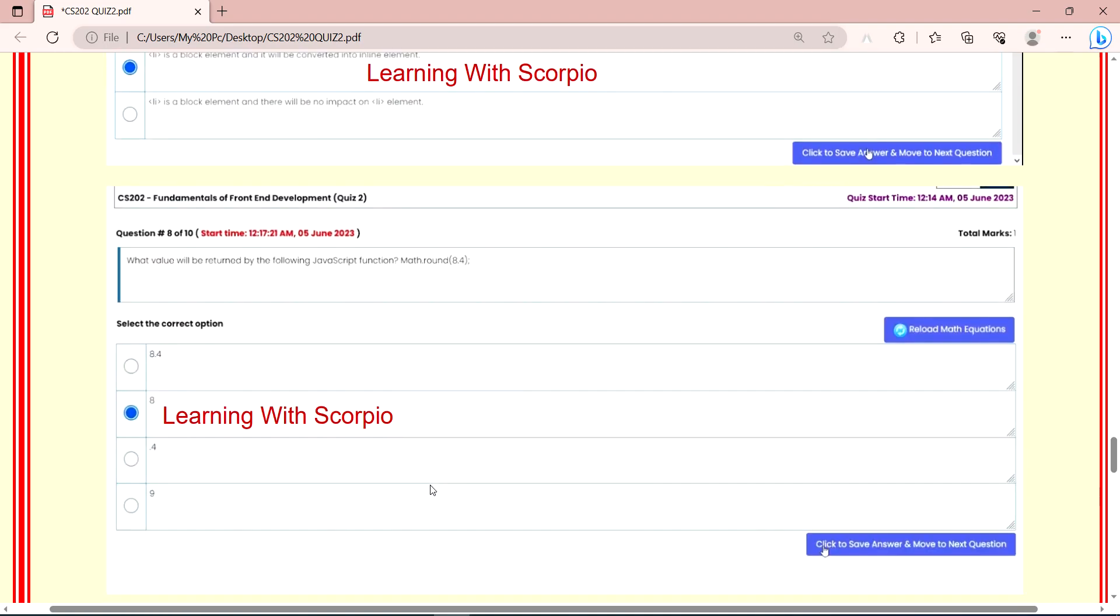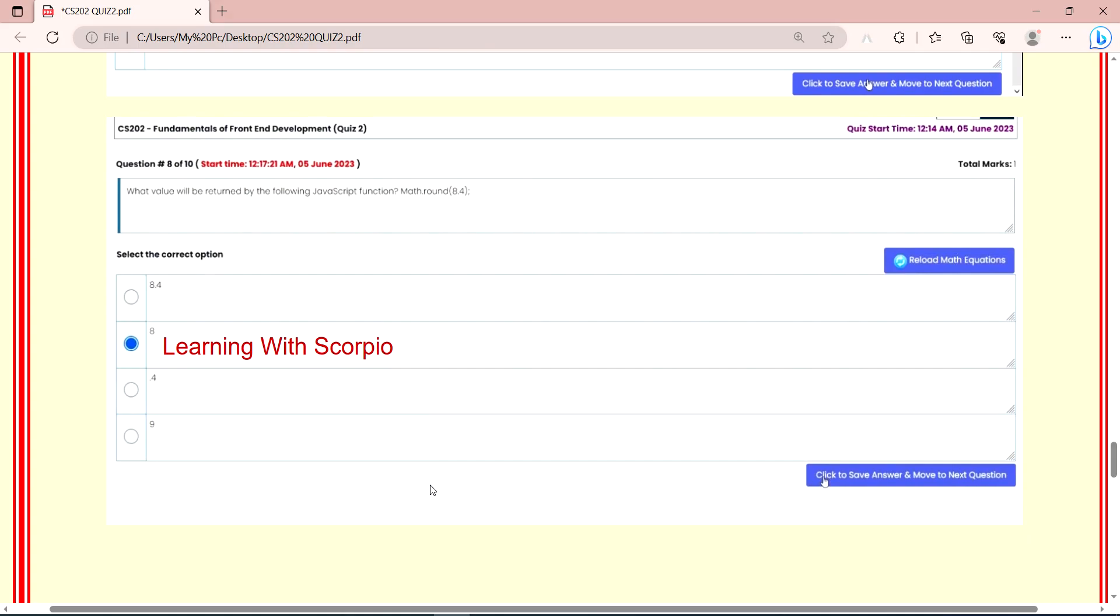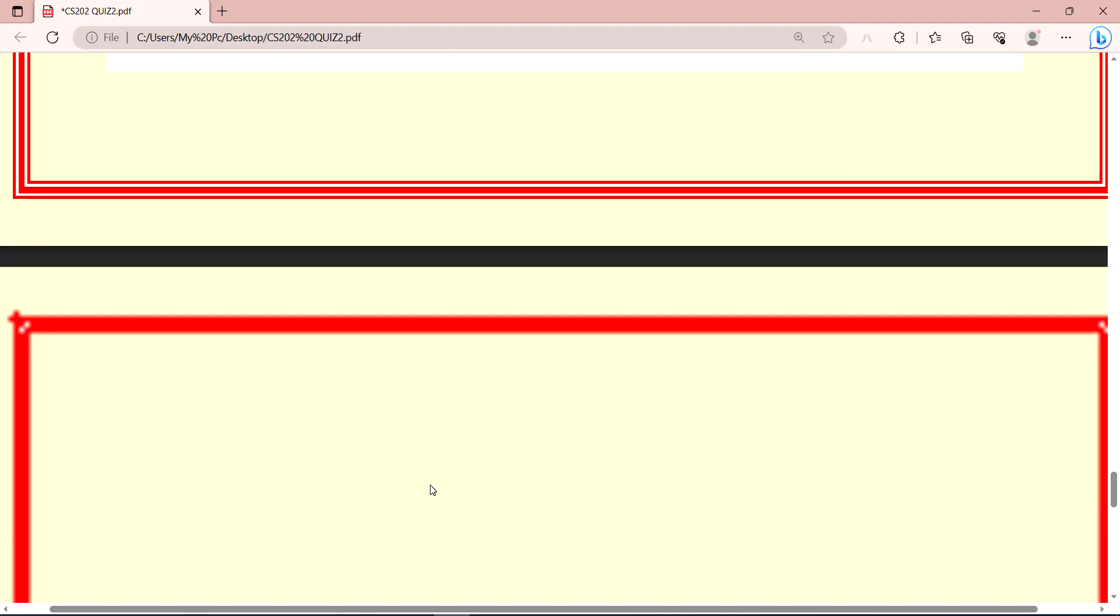Now look at the return value of that, which one will be returned for the following JavaScript function. Math.round is 8.4, so the return value of Math.round 8.4 will be 8.